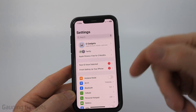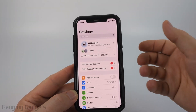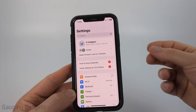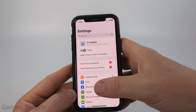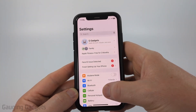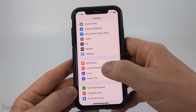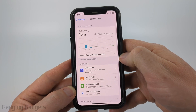If after doing that you're still getting prompted to enter your password, that might be because you have some sort of Screen Time restriction turned on. We can turn that off by scrolling down in the main page of the settings until we get to Screen Time, and select Screen Time.